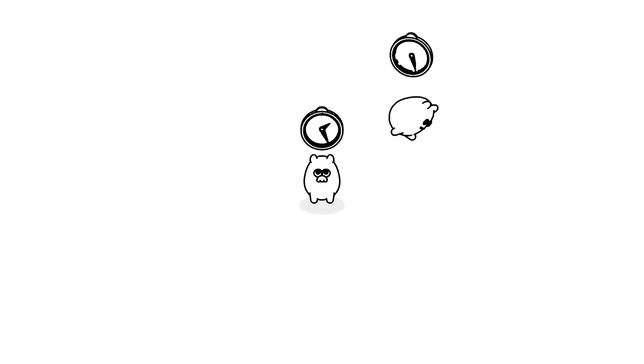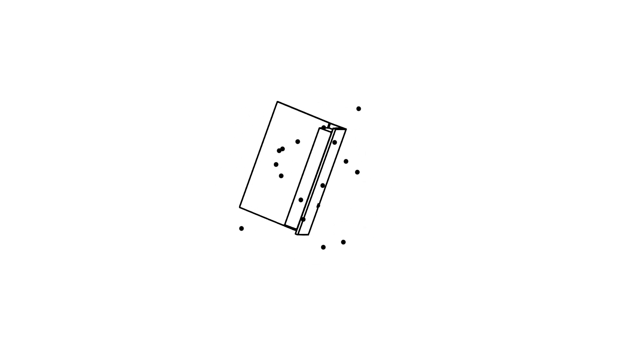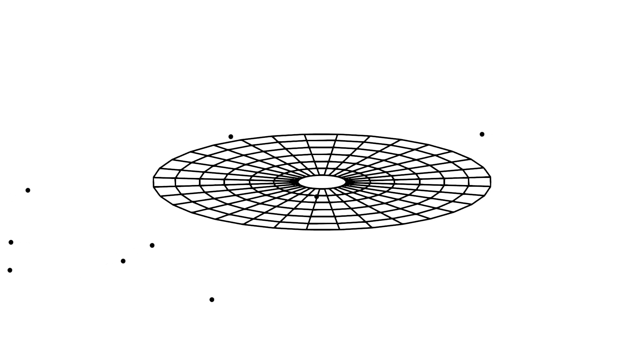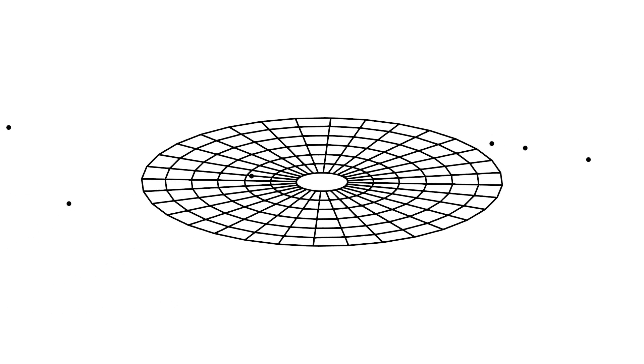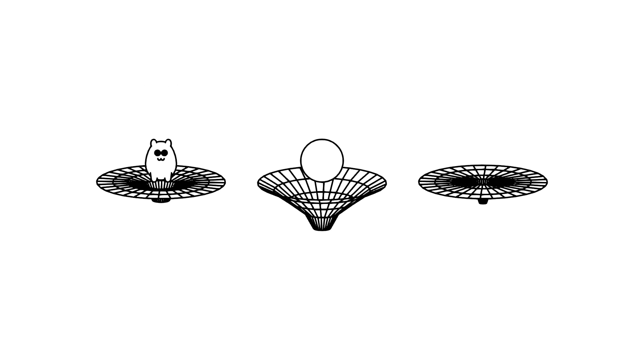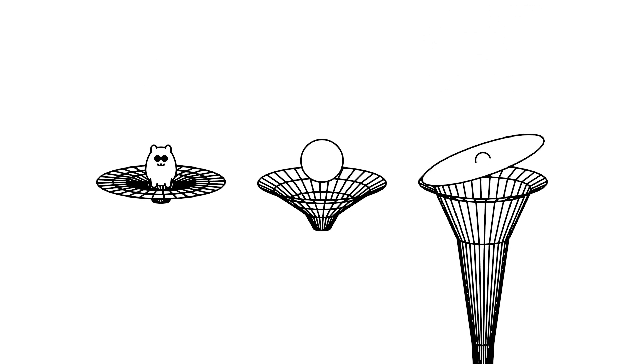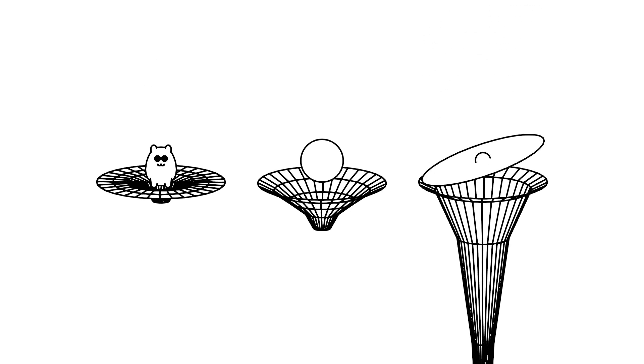When it comes to gravity, things get even more interesting. Einstein's general theory of relativity changed how we understand gravity. Instead of thinking of it as a force, think of it as a curvature of space-time caused by mass. Imagine space-time as a stretchy fabric. When you place a heavy ball on it, the fabric bends. This bending is what we experience as gravity. The heavier the object, the more it bends space-time.